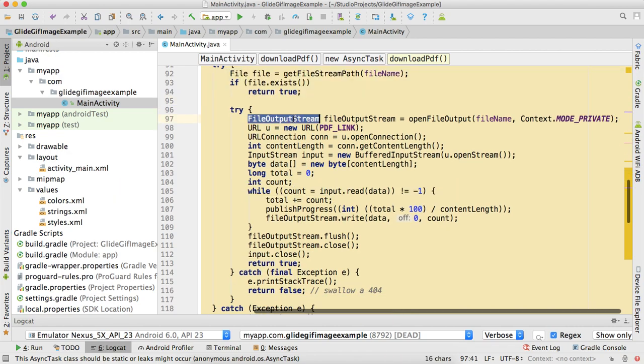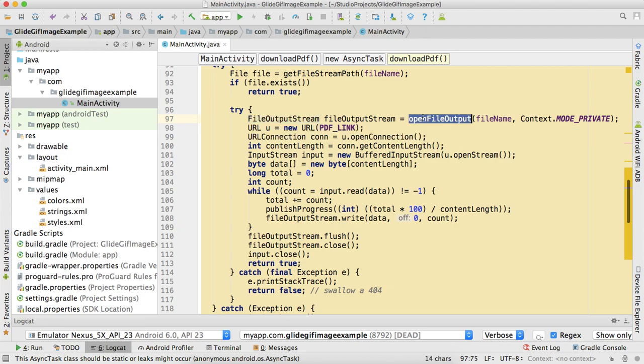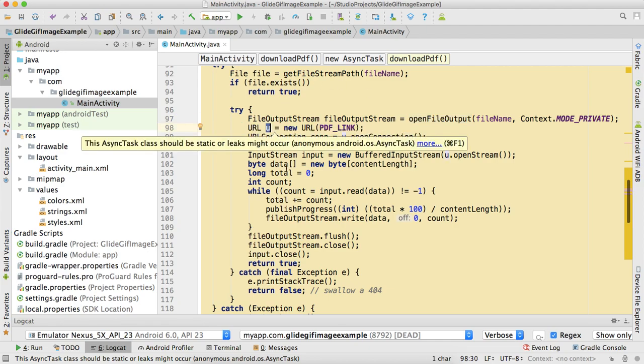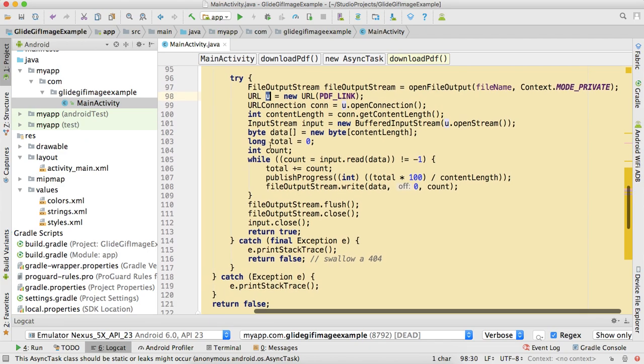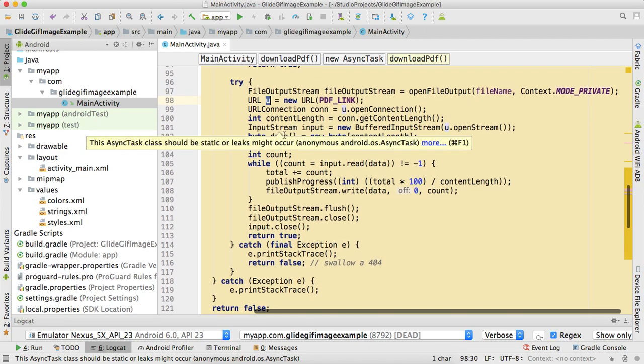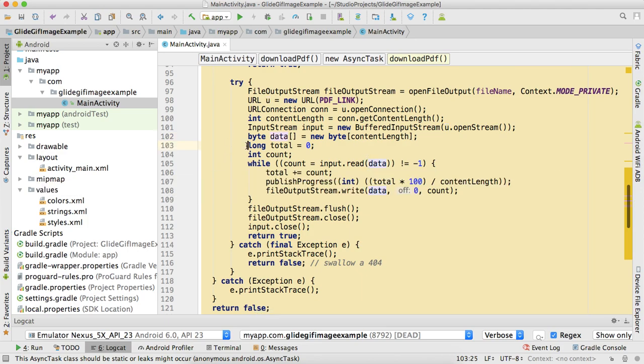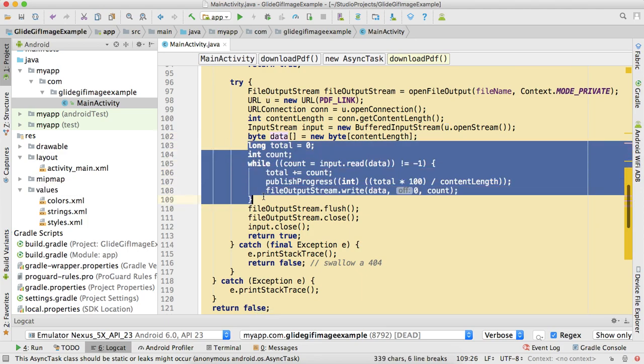To download PDF, ignore this file for now. Just use FileOutputStream - this method openFileOutput. I'm using this method which Android has given us to create a file output stream from our internal storage. We just need to pass our file name, which in our case is my_pdf. Here I'm creating URL connection, getting content length, creating a data array, and that's it.